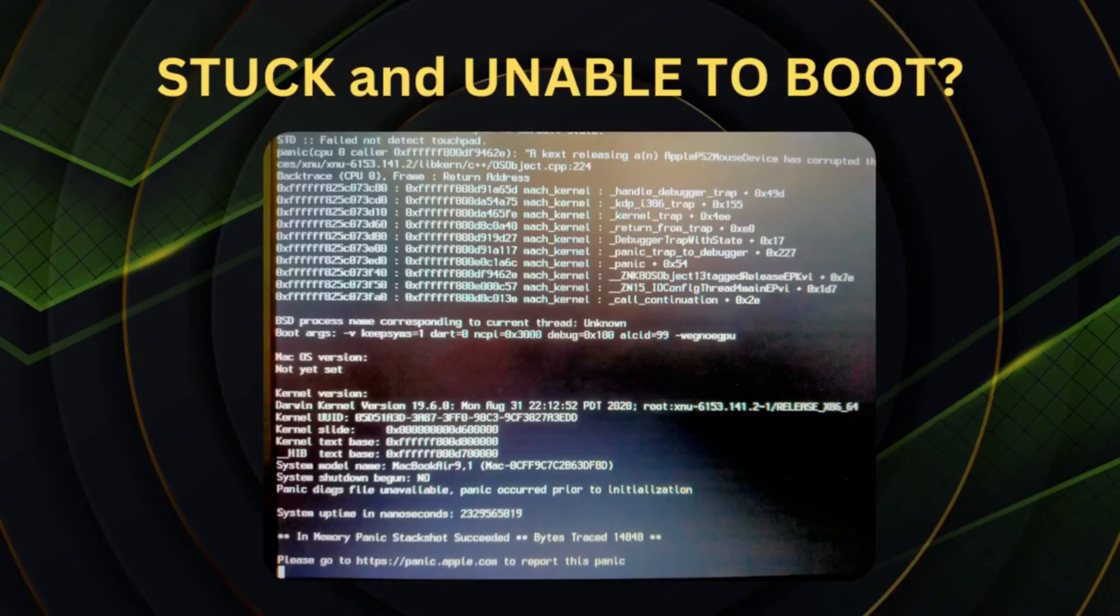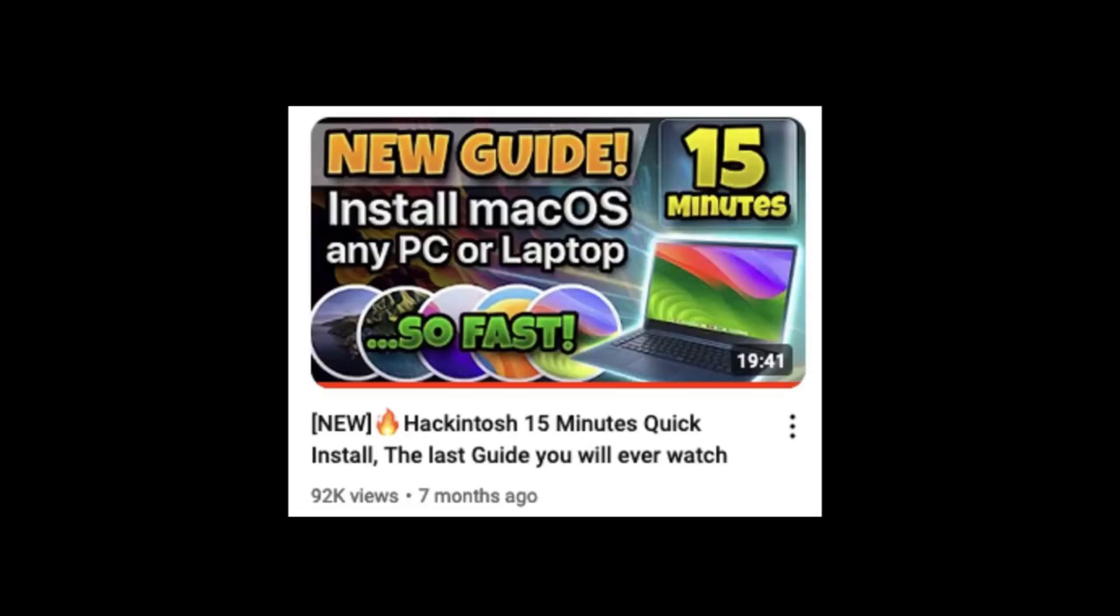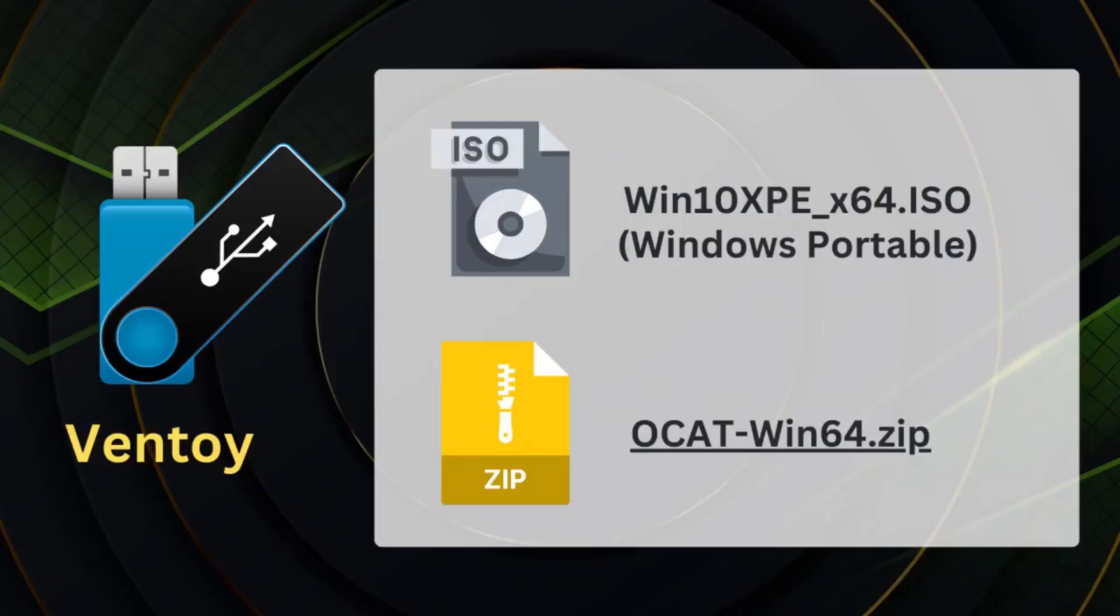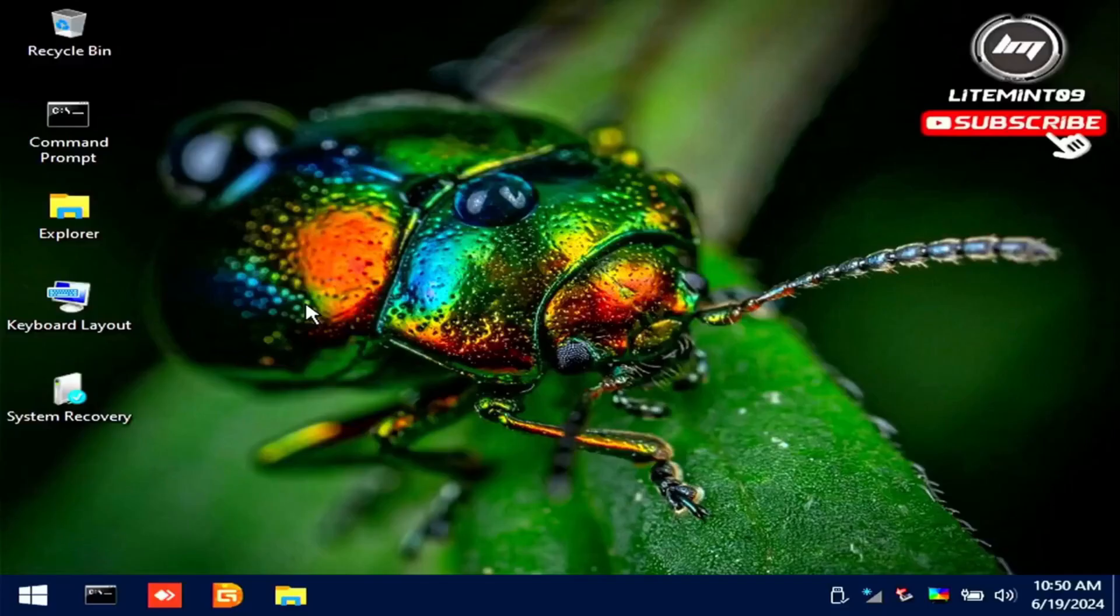What if you got stuck and you're unable to boot into the Hackintosh? Well, it's easy enough, referring to my 15 minutes guide again. You need your USB flash drive with Ventoy, Windows 10 Portable, and OpenCore Auxiliary Tool. Just boot into Windows 10 Portable.